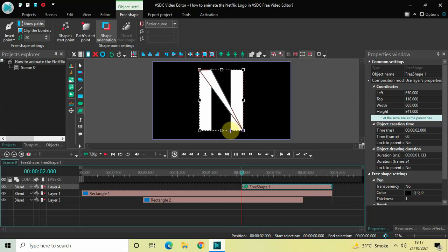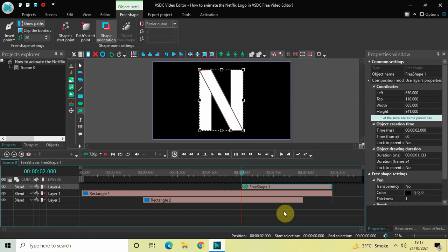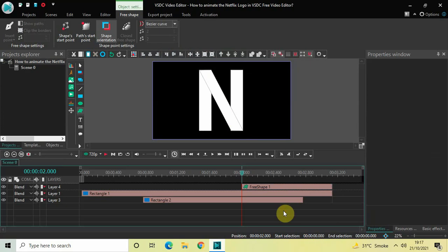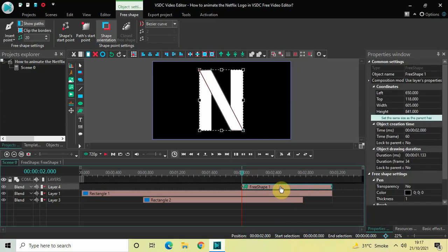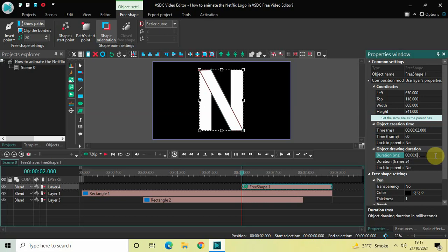Place the fourth point on the bottom-left, then on the top-left of the second rectangle object. Now change the duration of the free shape object — currently it is 1 second 133 milliseconds, so change it to 2 seconds 500 milliseconds. Inside the duration option write 00:02.500 and press Enter.